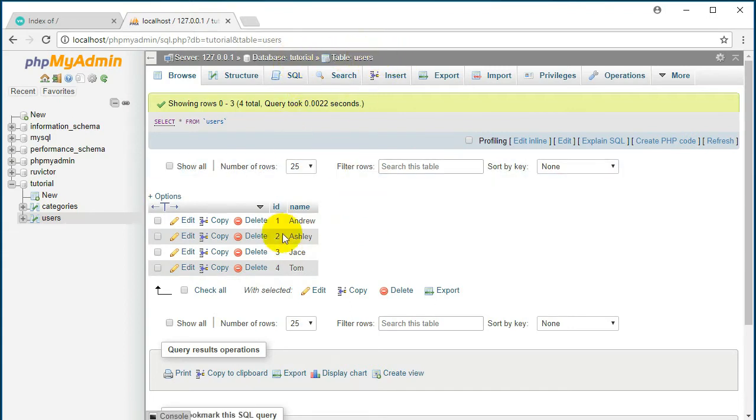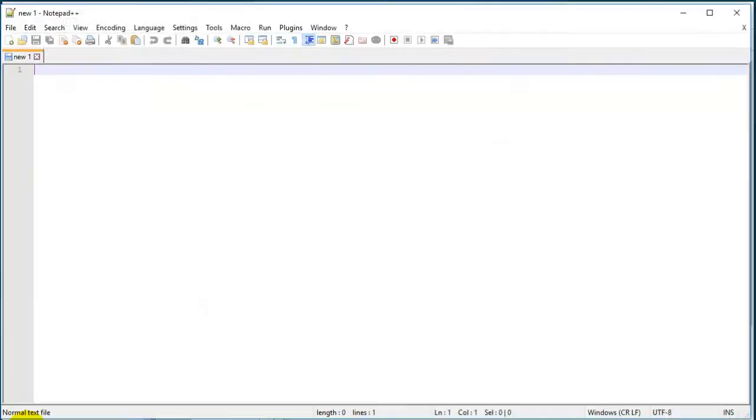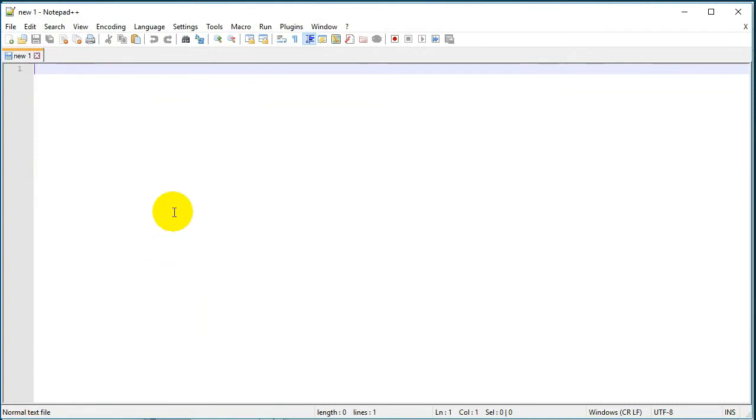So you do the same thing: create a database, create a table, and then insert in this table your users. And then let's go ahead and create our first index.php file.